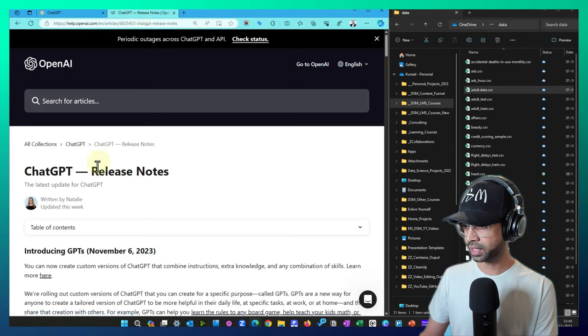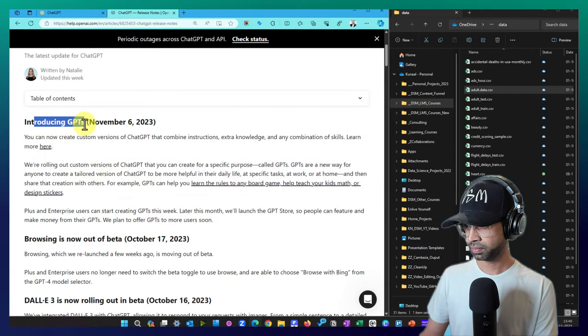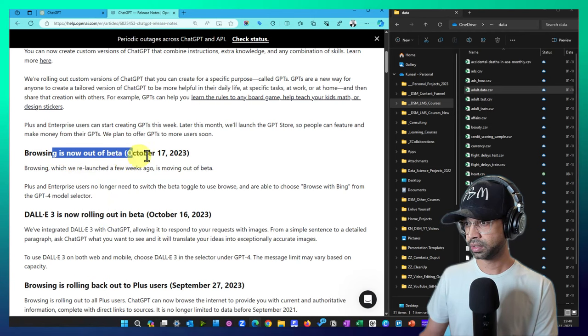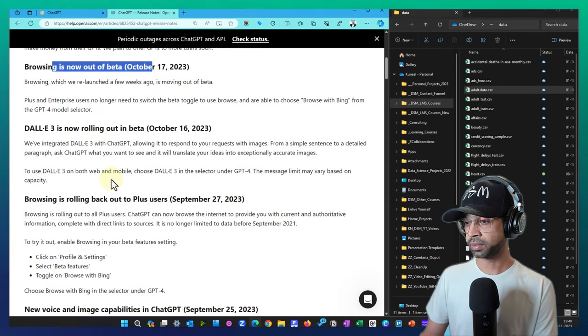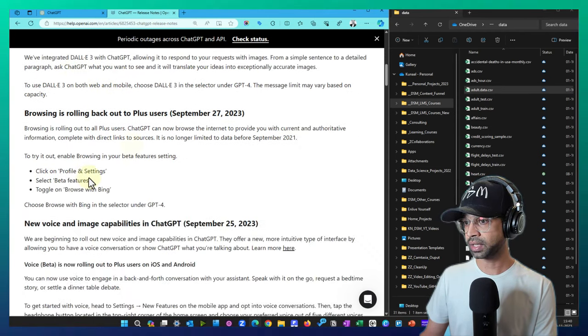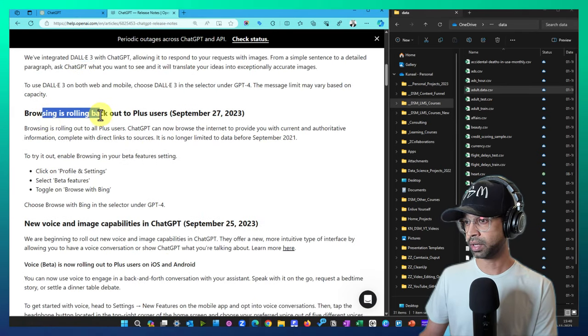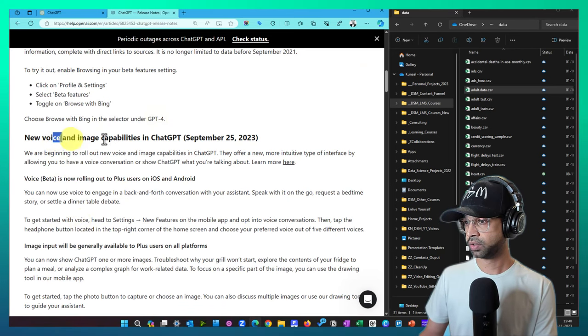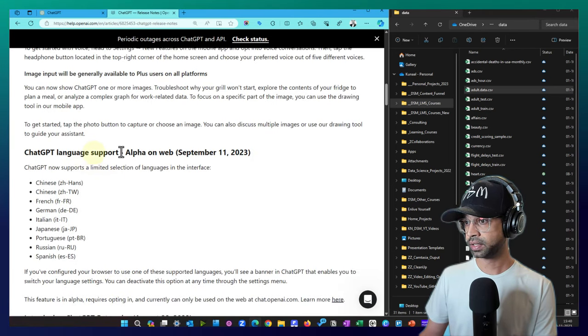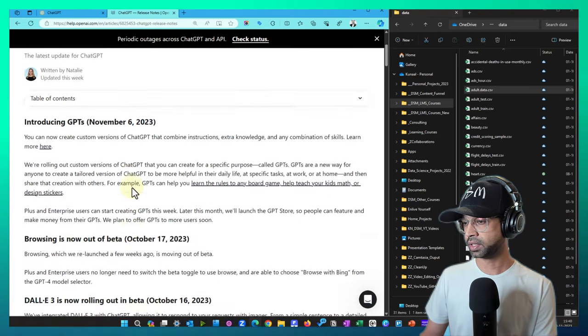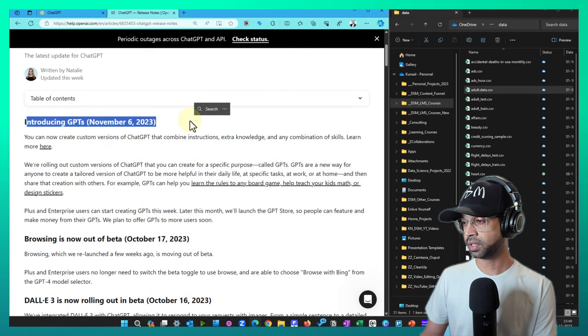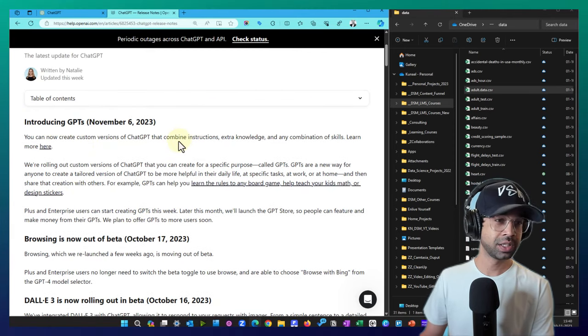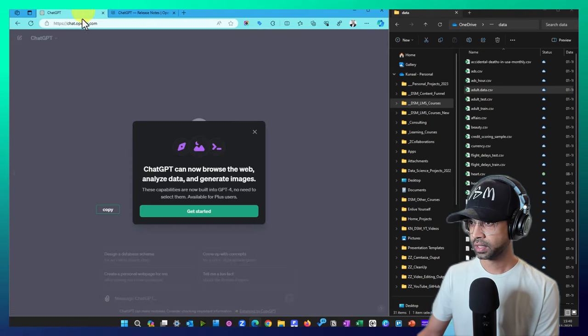There are also a couple of other updates that are available, which is the introduction of GPTs, browsing is no longer beta, then DALI is rolling out in beta, DALI 3 basically. There is a browser is rolling back to plus users, new voice and image capabilities, and so many other different capabilities came in, but this one, introducing GPTs, is the biggest one.